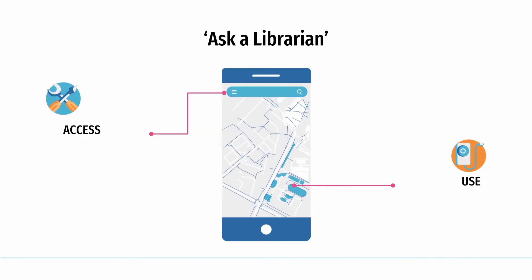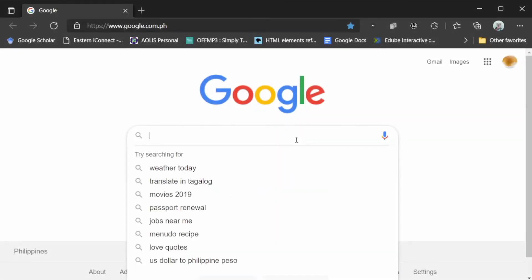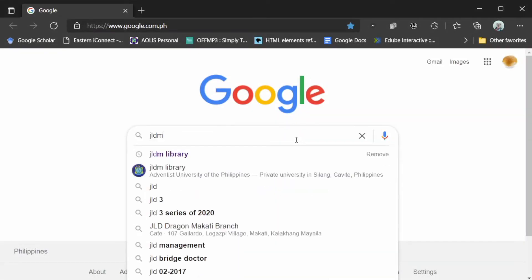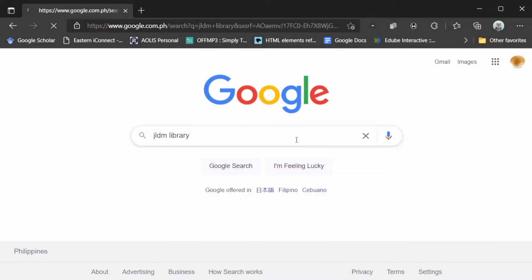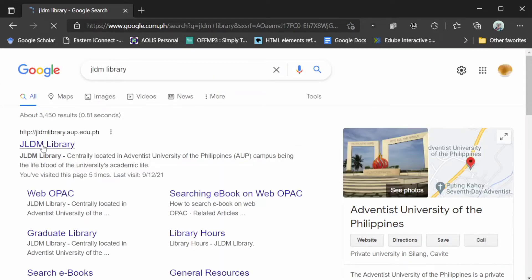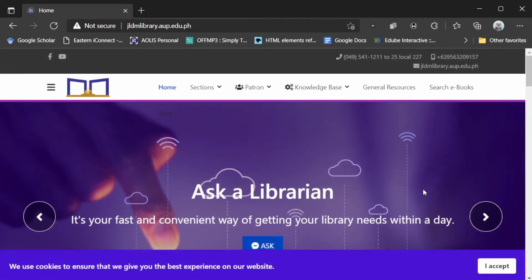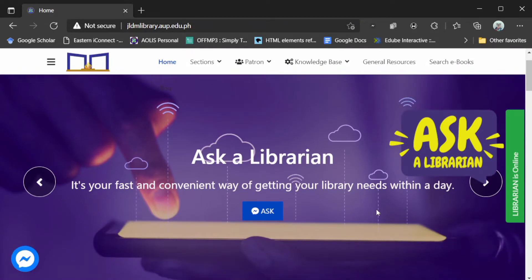This video will show you how to access and use our university library's Ask a Librarian service. The first step is to go to your web browser, go to the search bar and type JLDM Library, and click on the first web result you see on the page. After you click and enter the website, you can see a floating action button giving you quick access to the online service.